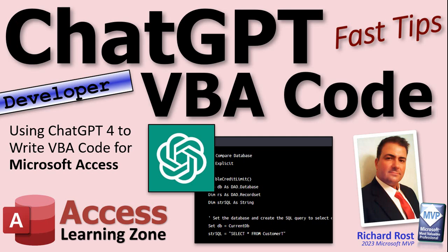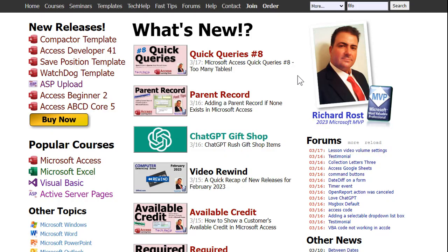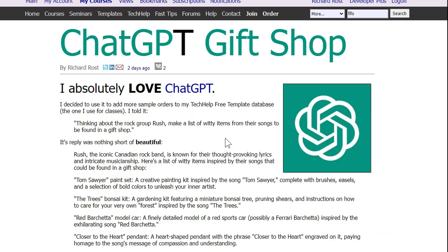If you've been following my videos for any length of time, you'll know that I'm absolutely fascinated by ChatGPT — I think it's fantastic. Up until this point I've pretty much just been using it for minor creative tasks. For example, I wanted to add some orders to my order entry system for the Tech Help Free template.